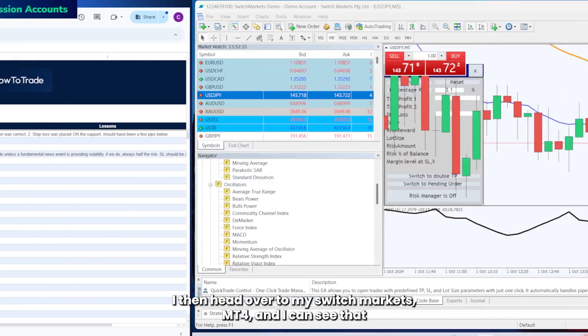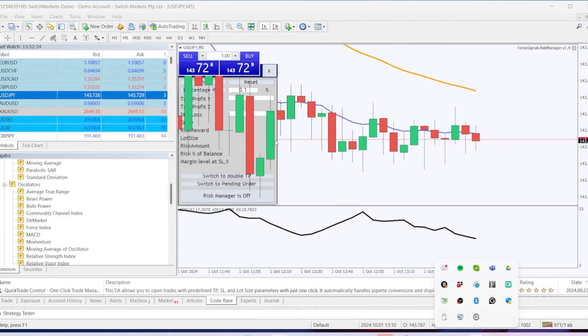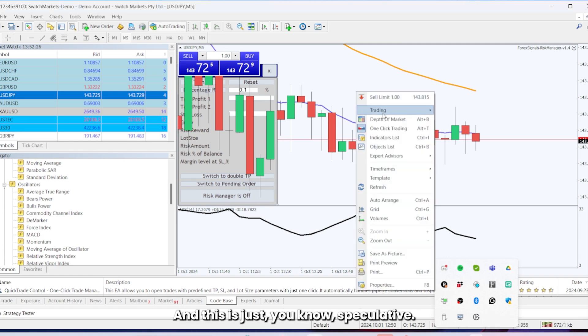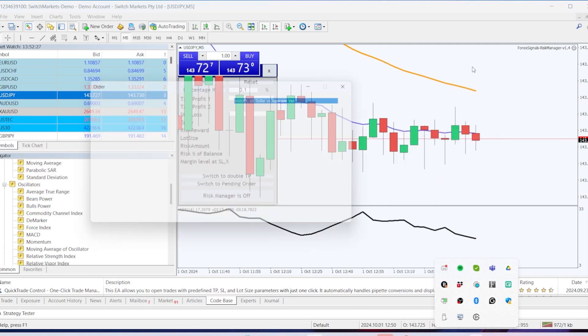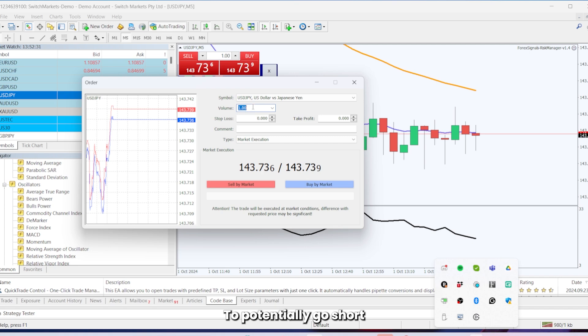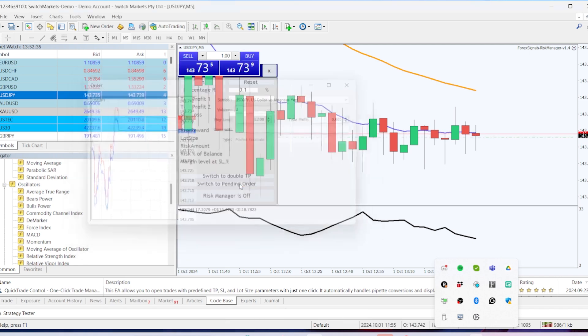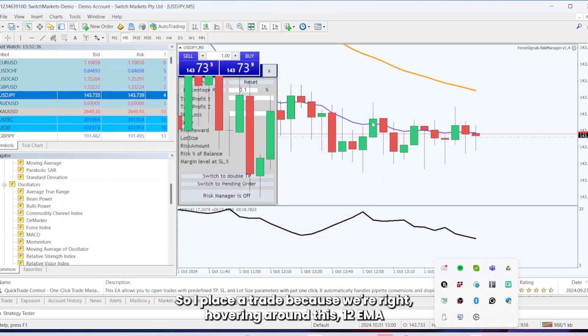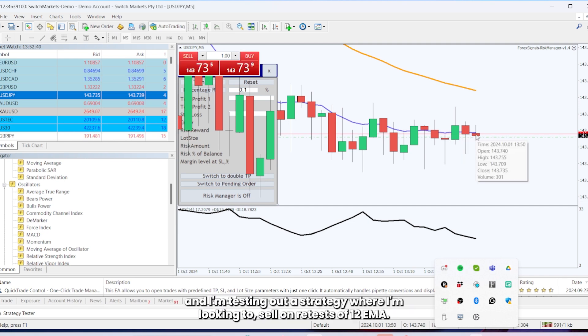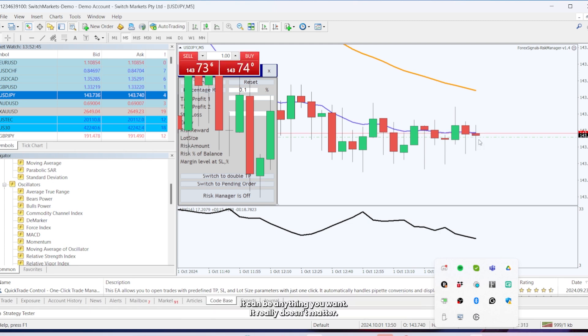I then head over to my Switch Markets MT4 and I can see that there's a potential opportunity, and this is just speculative, to potentially go short on the euro versus the dollar versus the Japanese yen. So I placed a trade because we're right hovering around this 12 EMA and I'm testing out a strategy where I'm looking to sell on retests of 12 EMA.